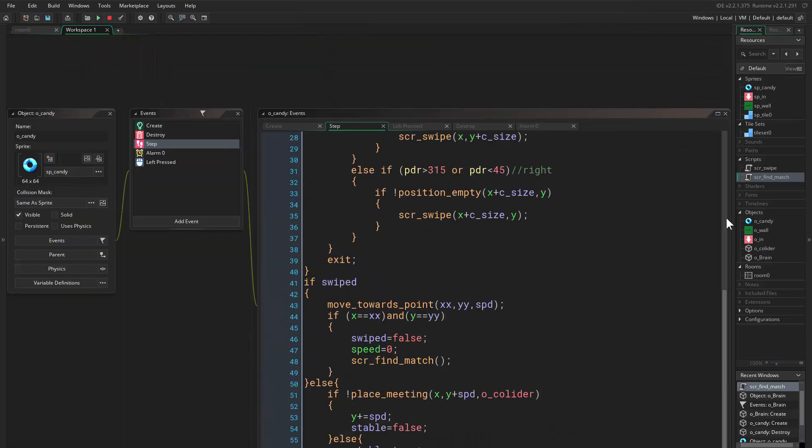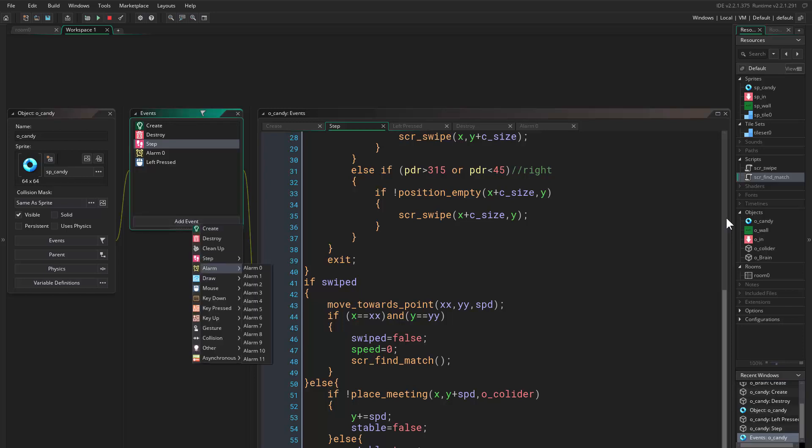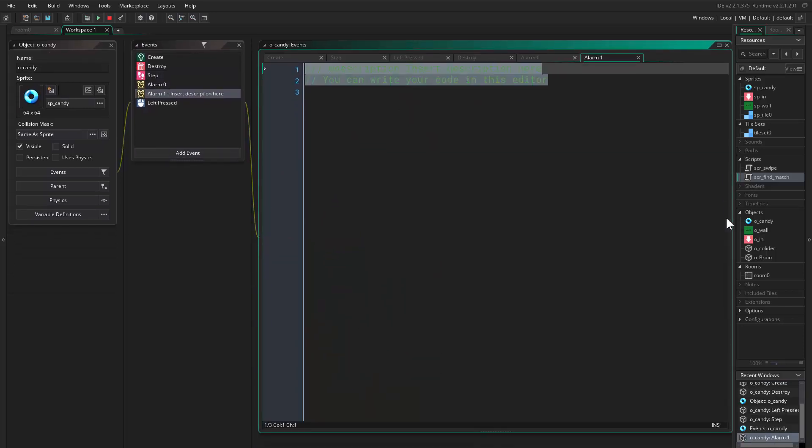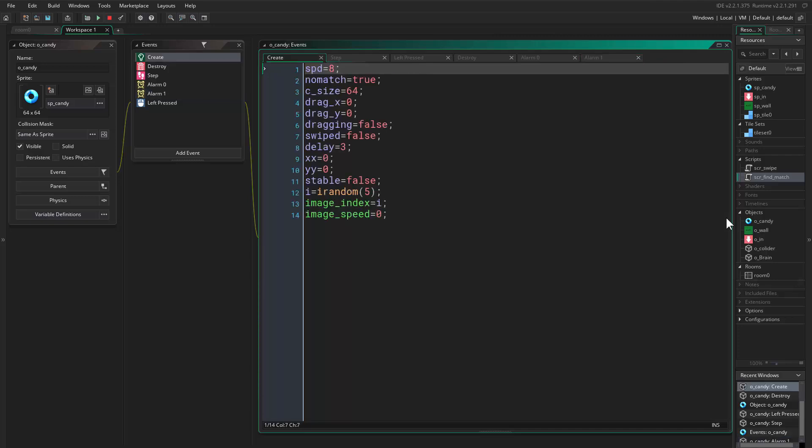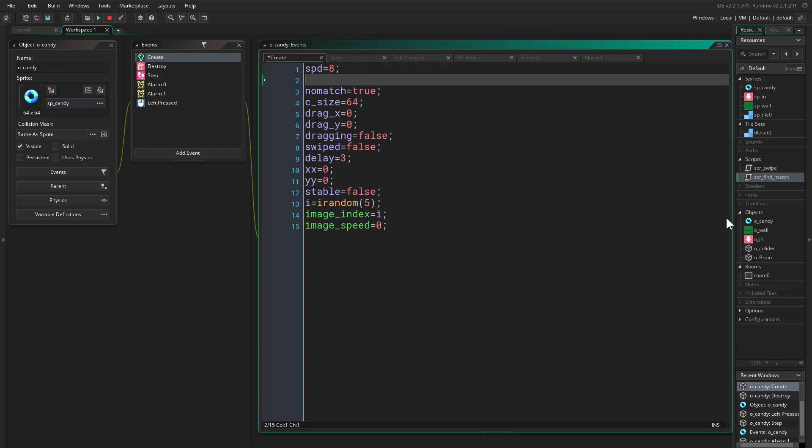So if we come here and say alarm one, we can say here change the sprite, that's it. And in the create event we say c_power equals to zero. And zero basically means nothing.